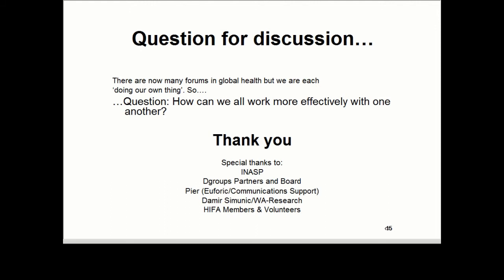I'll finish with a question for discussion for all of us: how can we all work effectively with one another across the many forums in global health? It seems to me that we're all doing our own thing, and more and more global health forums are popping up, but we're not talking to each other as much as we could be. I really believe we could do much more together than separately. Special thanks to everyone, to INASP for being our affiliate partner, dGroups partners and board, Damir, Semenik and WA Research for excellent platform work, and all HIPAA members and volunteers.